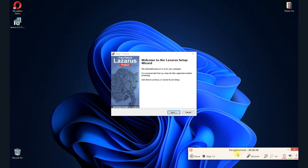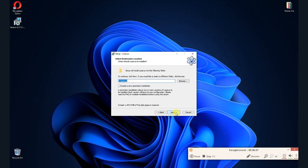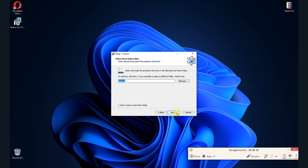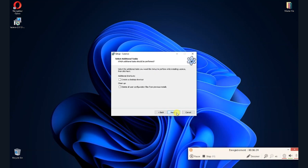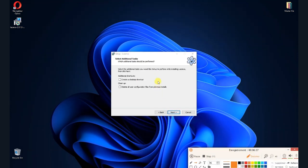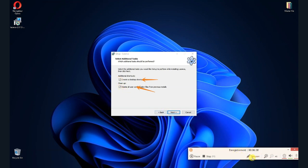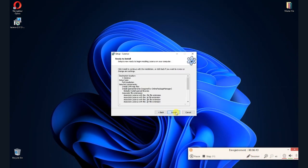Leave the directory of Lazarus in the main route, otherwise you may have problems later. Make sure that full installation is selected, then click next and next again. Check up both options to delete any older version of Lazarus and to create a shortcut in the desktop. Then click next.